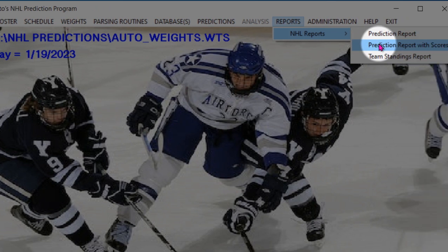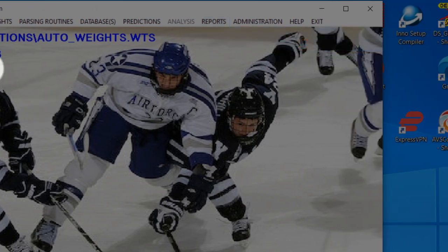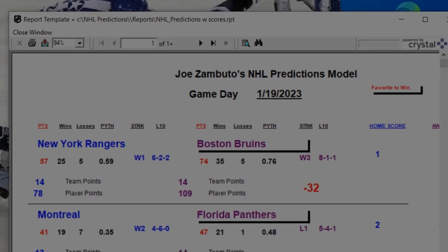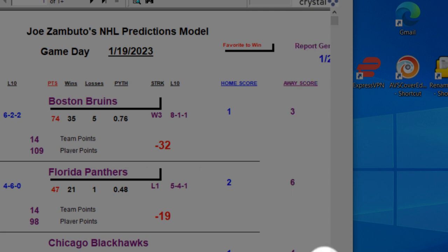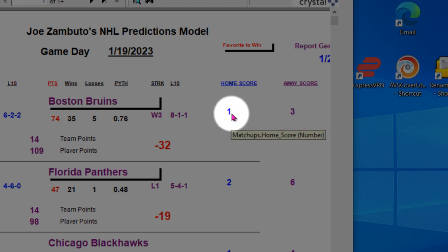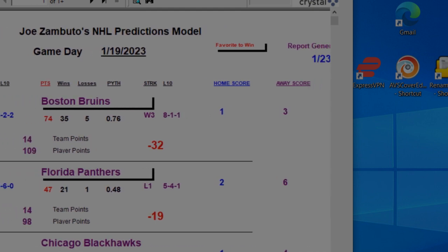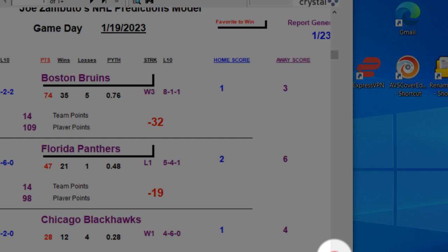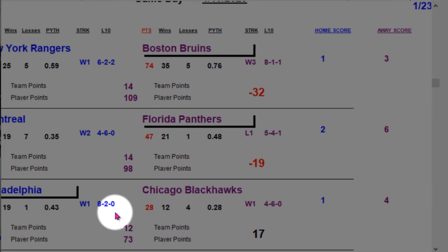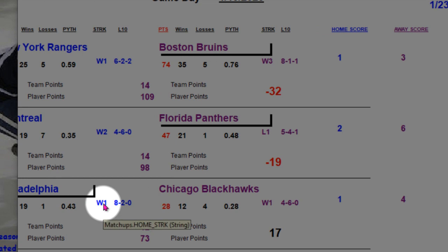You can go under here for prediction report with scores. So if game day 119 has been completed and you parse the scores, the scores would be shown here on the right. The home team scored one against the away team — so in both these cases it looks like the predictions were pretty good. This one here with the Flyers, looks like Chicago beat them even though the program had the Flyers on top.